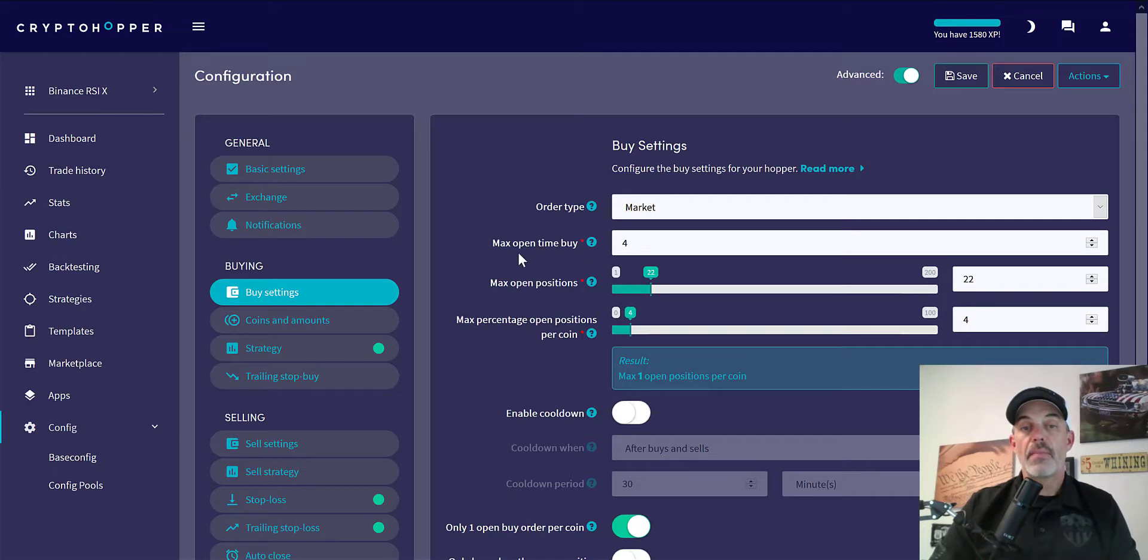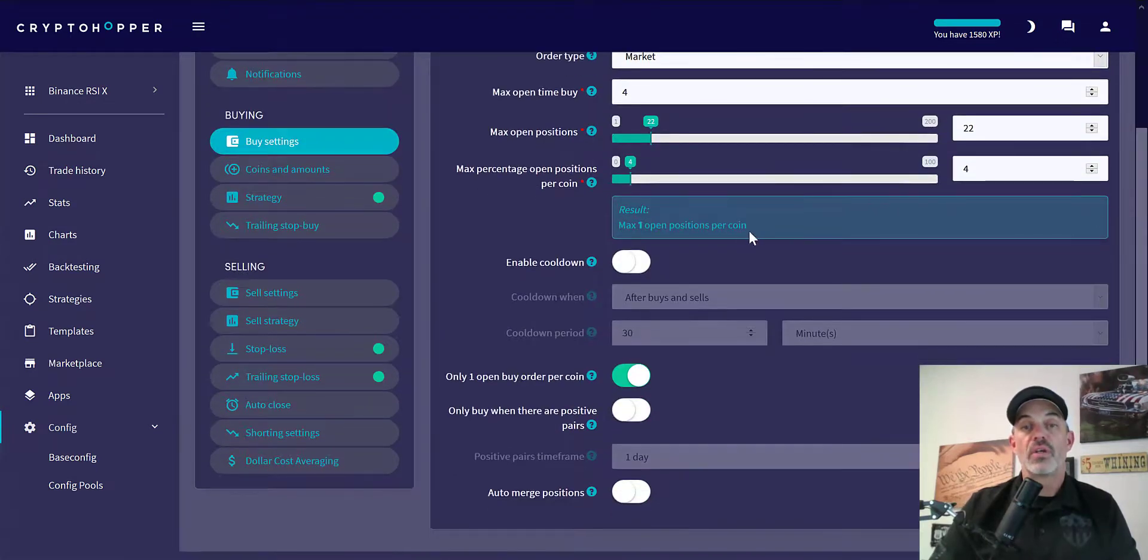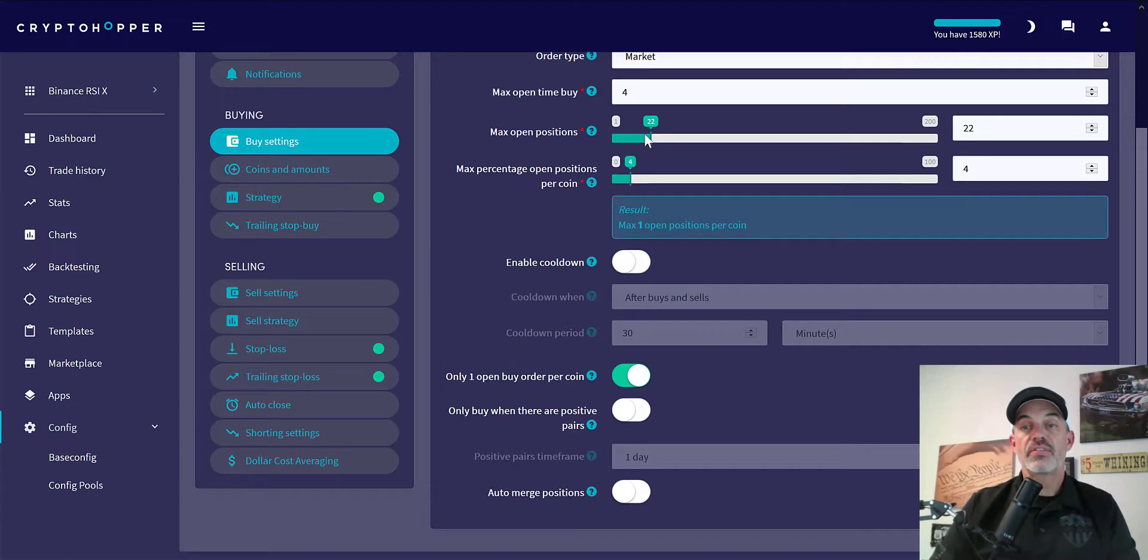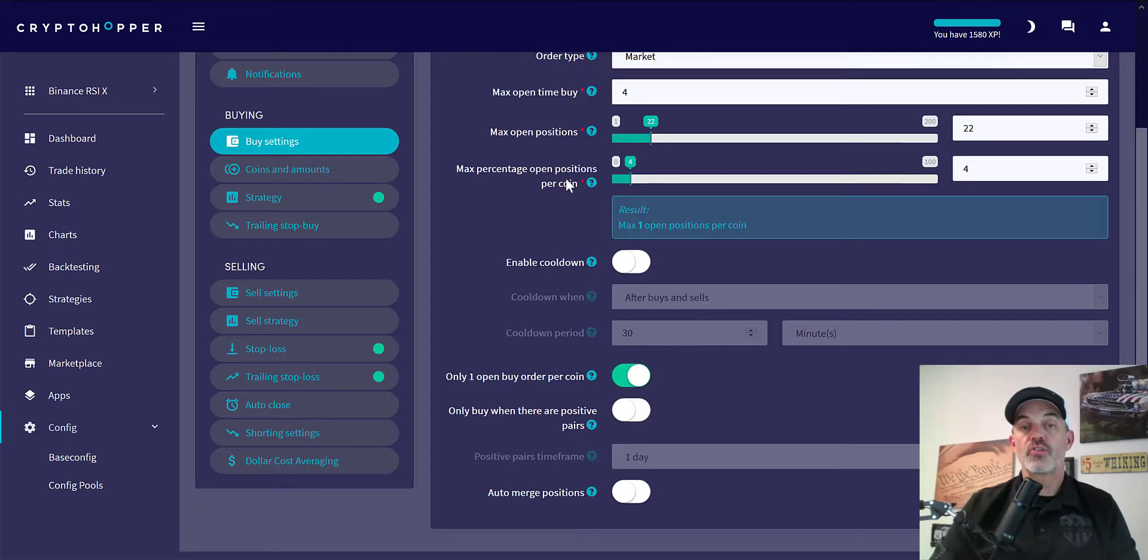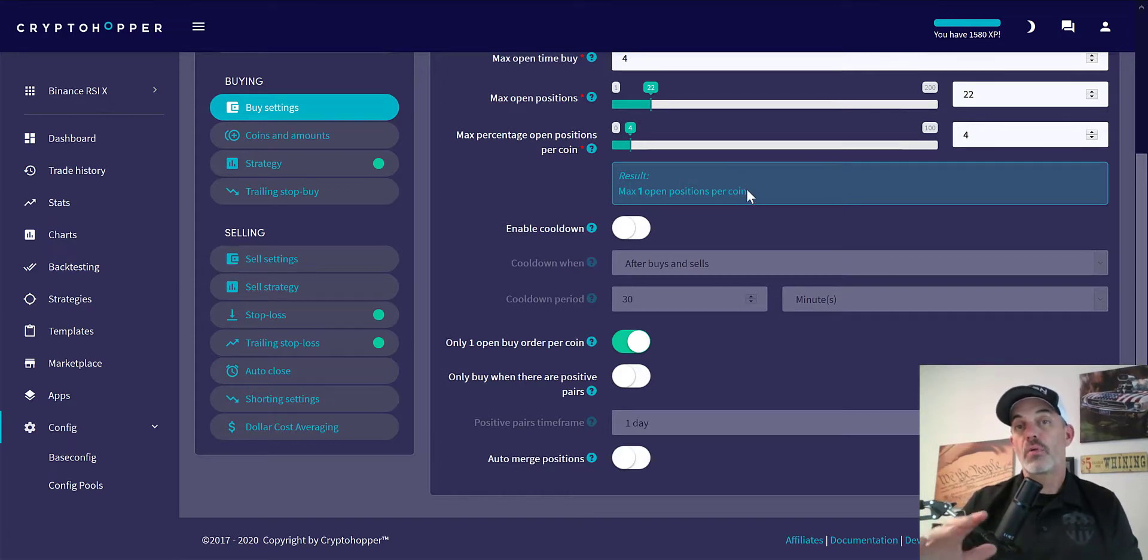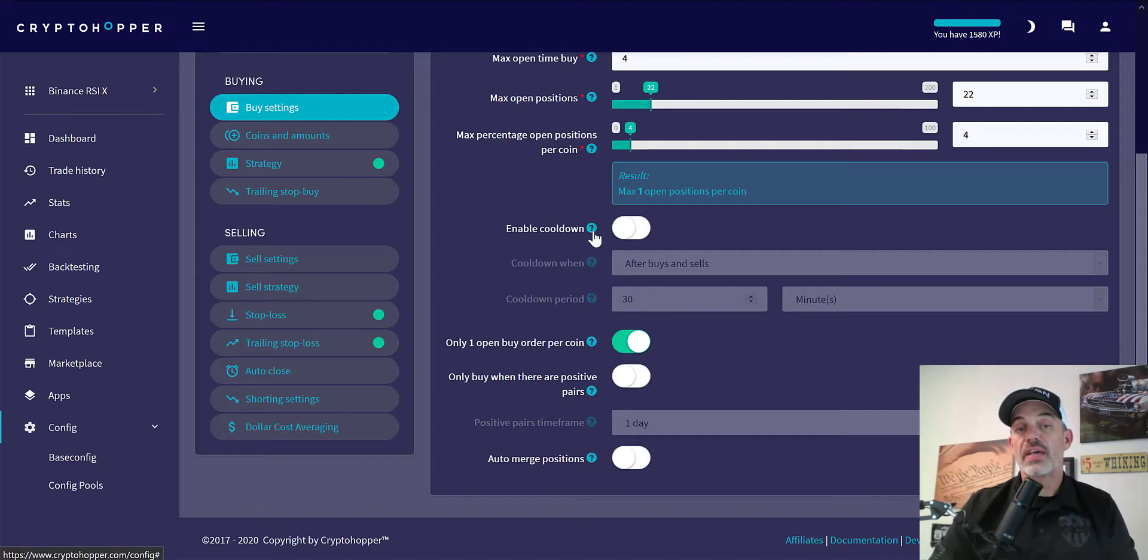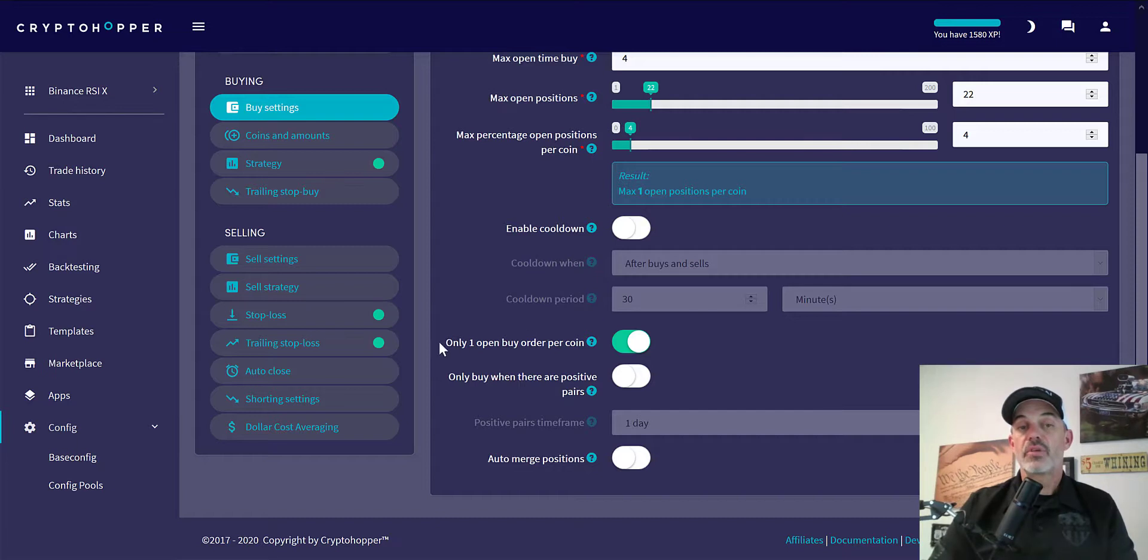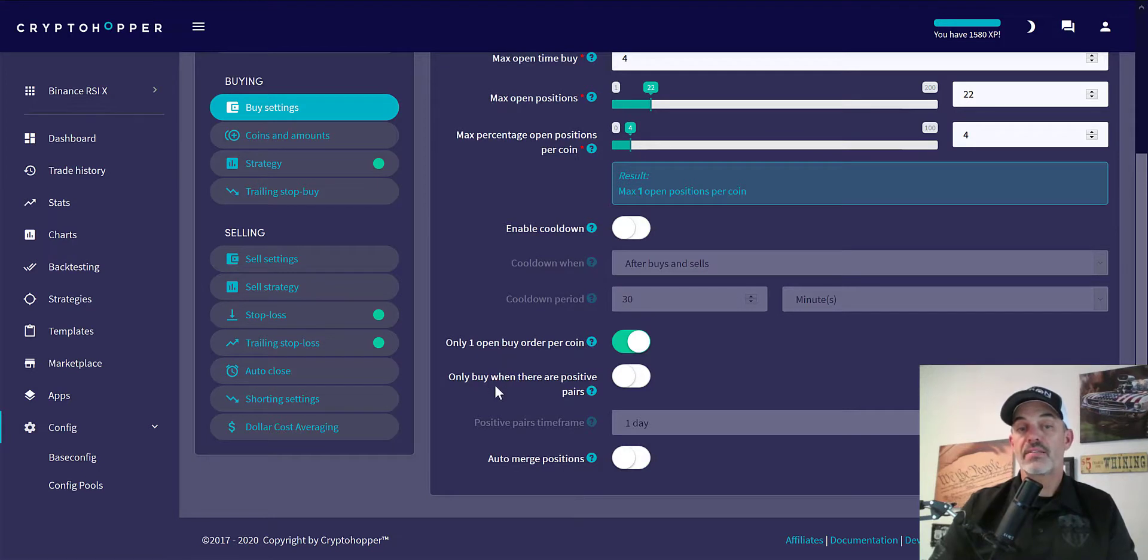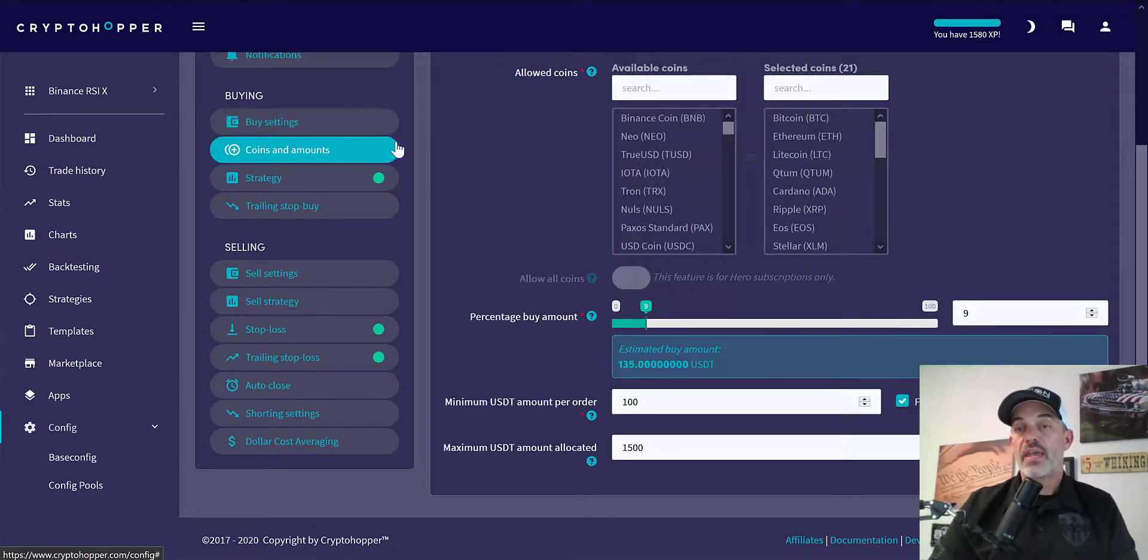My buy settings: I have market order for the type of order. I have a maximum open time of 4 minutes on Binance. With the market order it fills pretty much instantly, you don't wait around. Maximum open positions I have set at 22. I don't even think I have that many coins selected. Max percentage open positions per coin is set at 4%, which will result in a maximum of one open position per coin. I only want one open position per coin. I do not enable cool down time, you might want to consider it as it is a valuable tool when we see those flash crashes. The next item is only one open buy order per coin. Again I only want one position per coin, so this would only make sense that I have that enabled. Only buy when there's positive pairs, I don't enable that. Auto merge, I don't enable that.